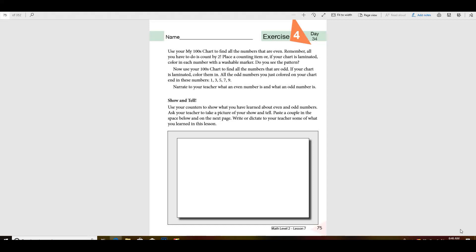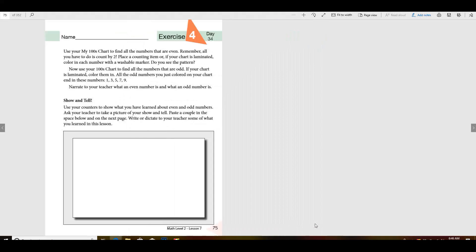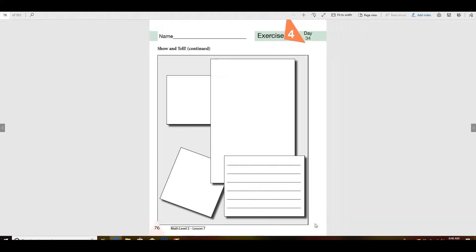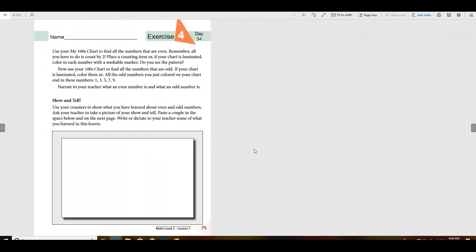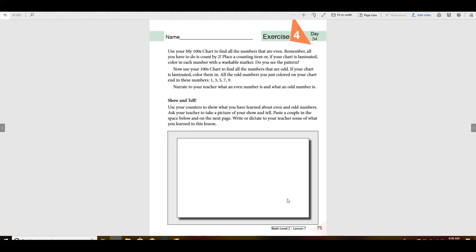Good morning, are you ready to practice with our even and odd numbers again? Now you should have two pages out, 75 and 76. This page here you're not going to need today. You're only going to need this page and we're only going to do the top part.